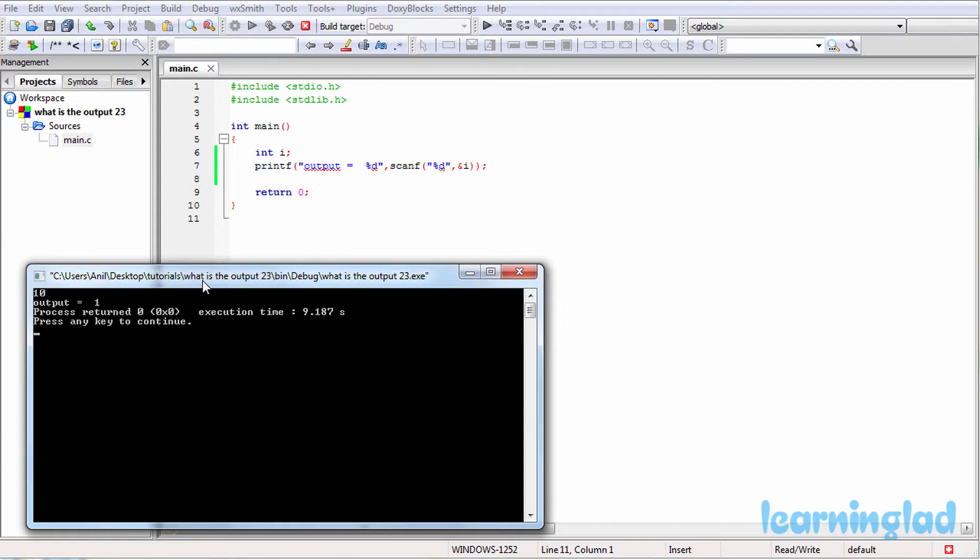Alright, now why are we getting the output equal to 1? Here the scanf function is going to return the number of values it successfully reads.